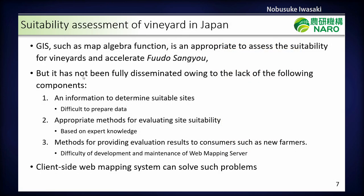Our goal is to establish Japanese viticulture as a food san-gyo. GIS tools such as map algebra functions are appropriate to assess suitability for vineyards and accelerate food san-gyo. However, they have not been fully disseminated due to a lack of key components: first, information to determine suitable sites for new farmers; second, it is difficult for most farmers to prepare GIS data; and third, there is no appropriate method for evaluating suitable sites — the selection currently depends on expert knowledge. There is also no method for providing evaluated results to consumers such as new farmers. So we tried to develop a client-side web mapping system, which we think can solve these problems.